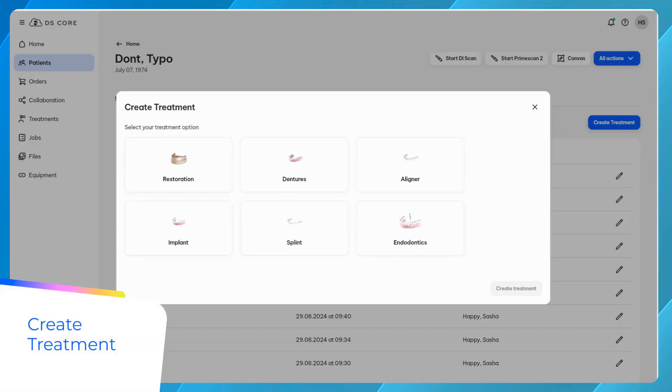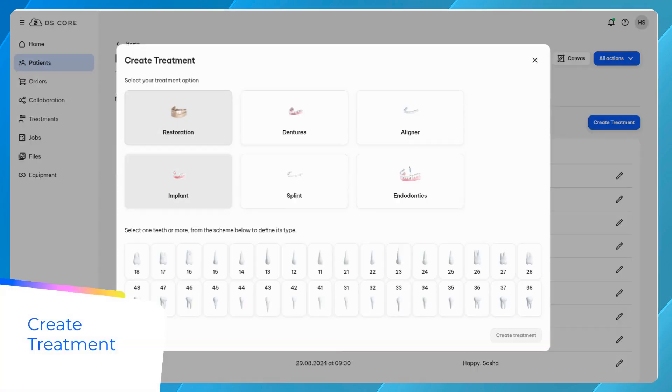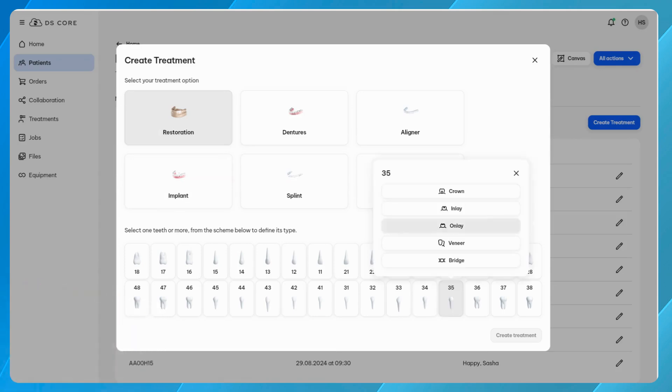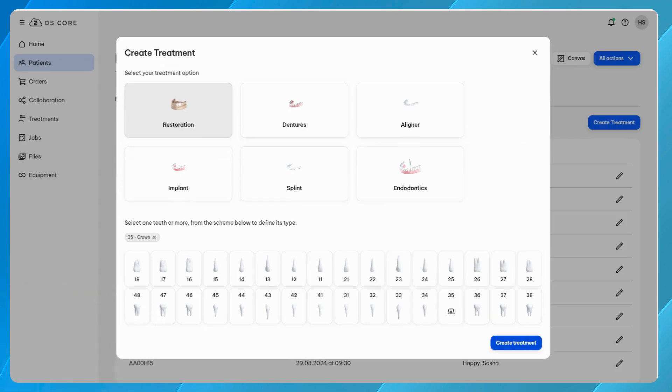Begin by creating a new treatment from the media library of your patient. Now you need to define the treatment. In our case, we're planning a crown on 235.